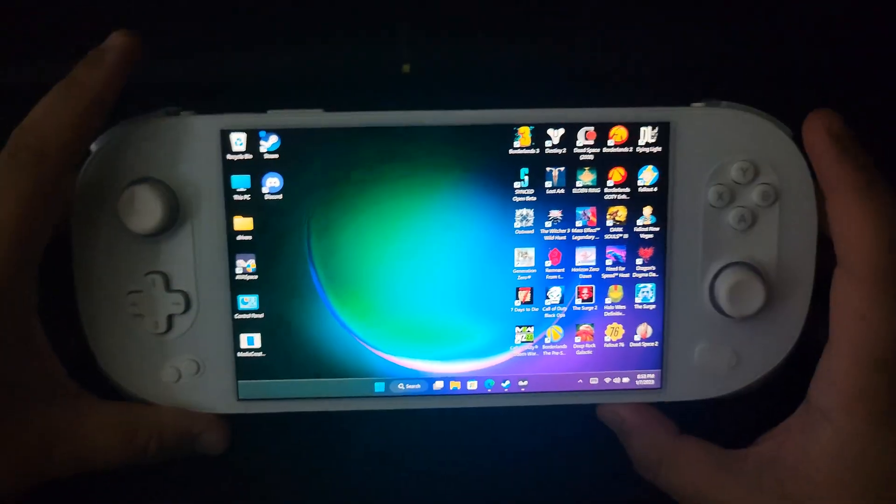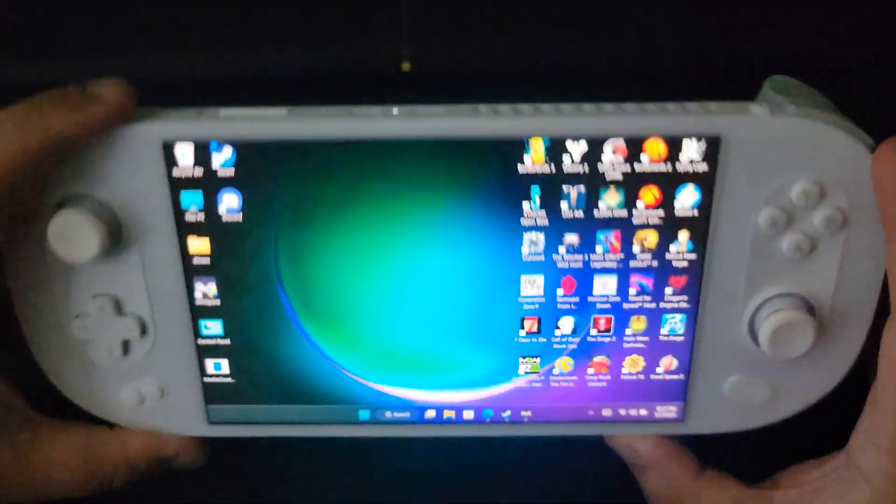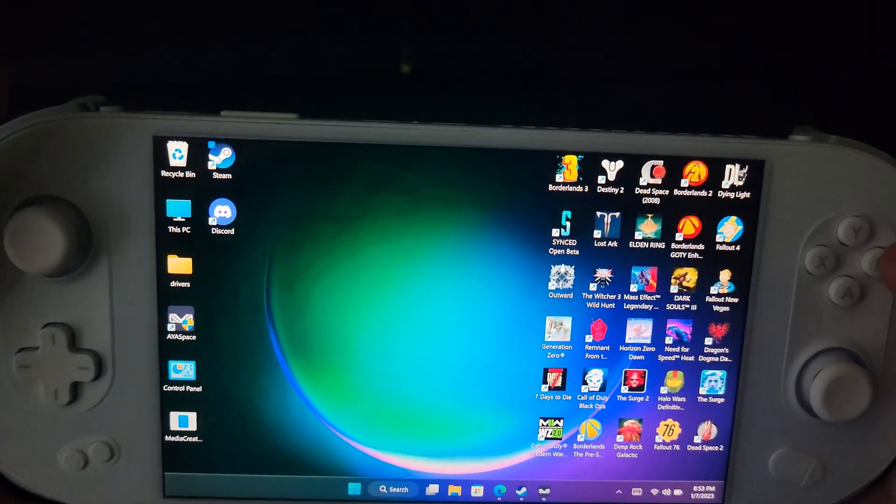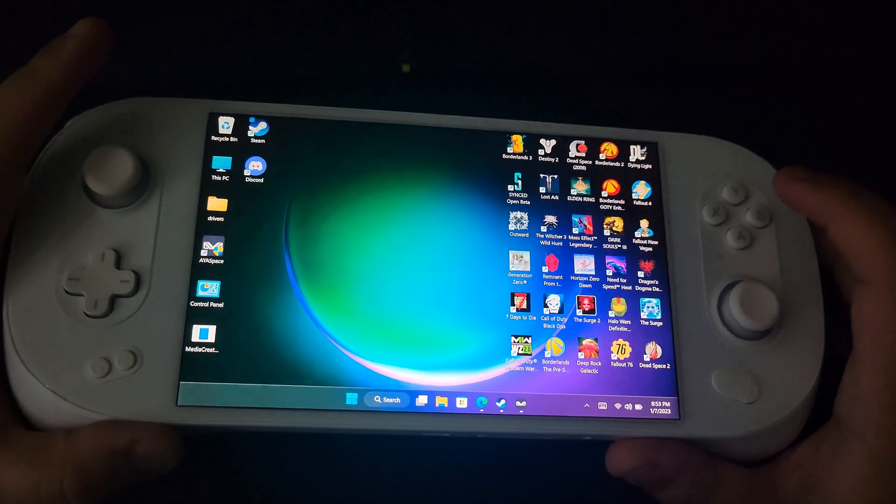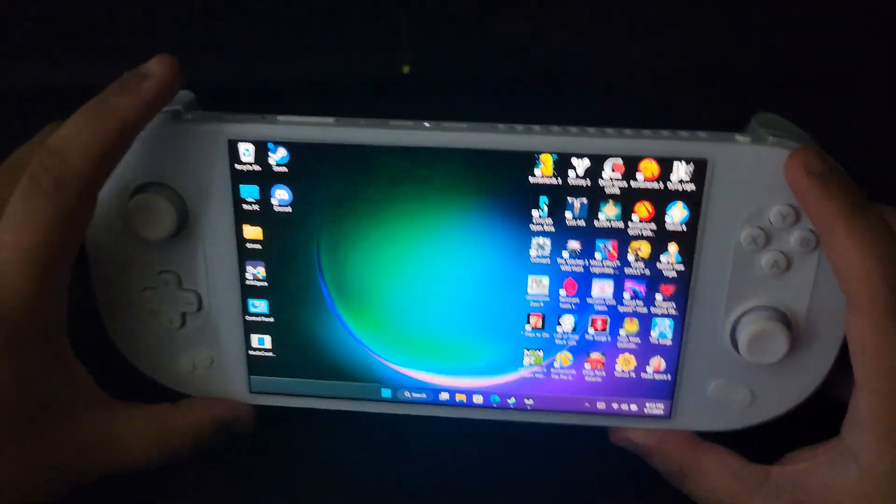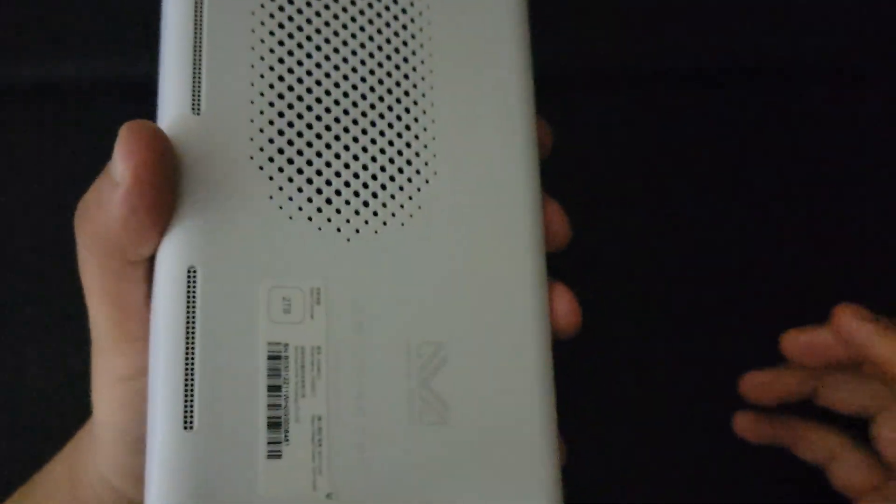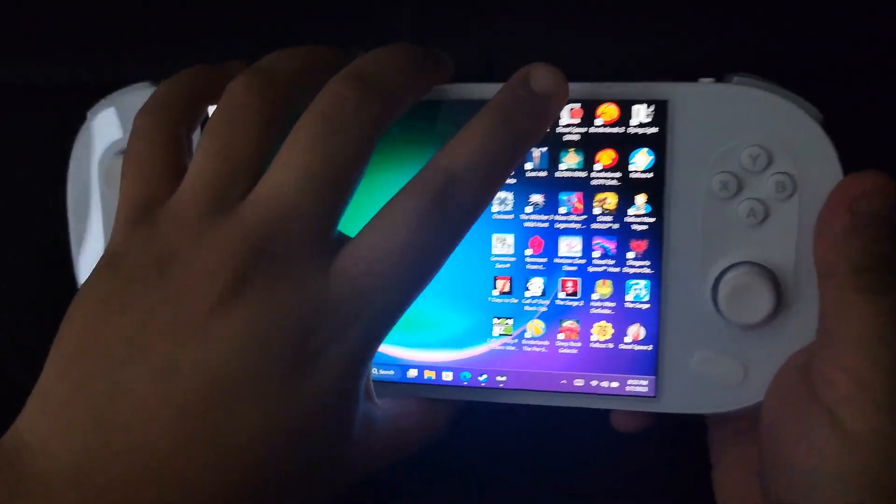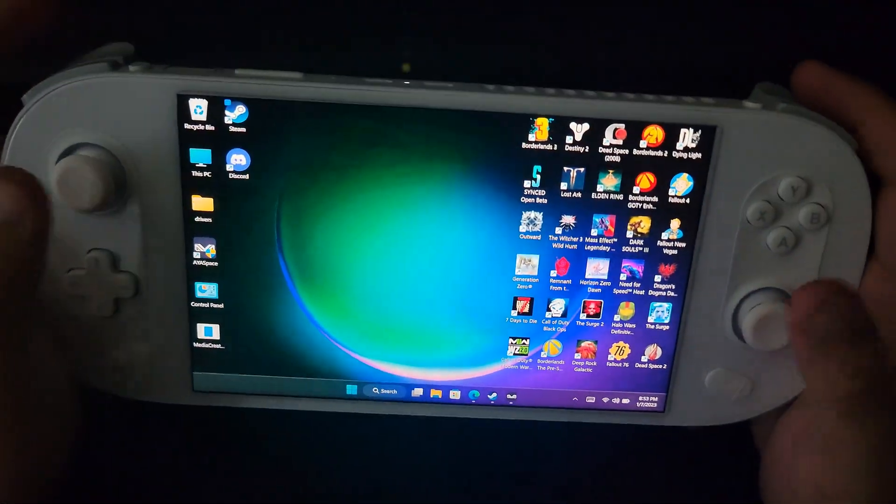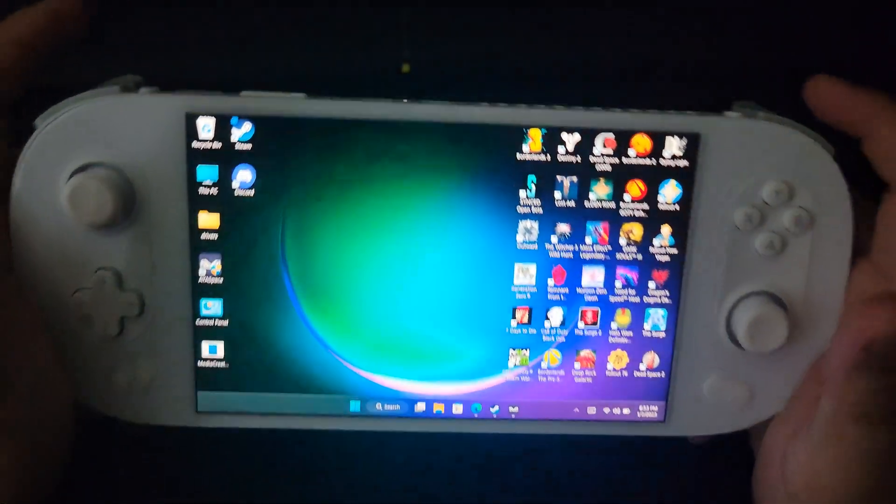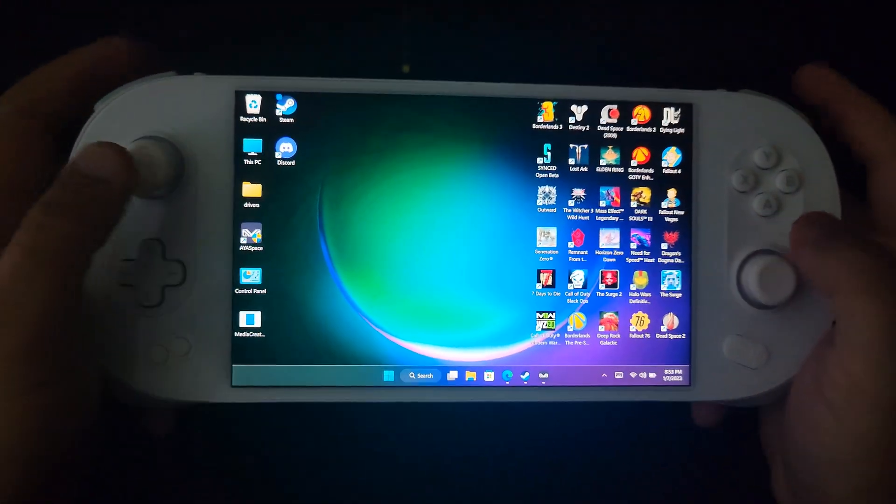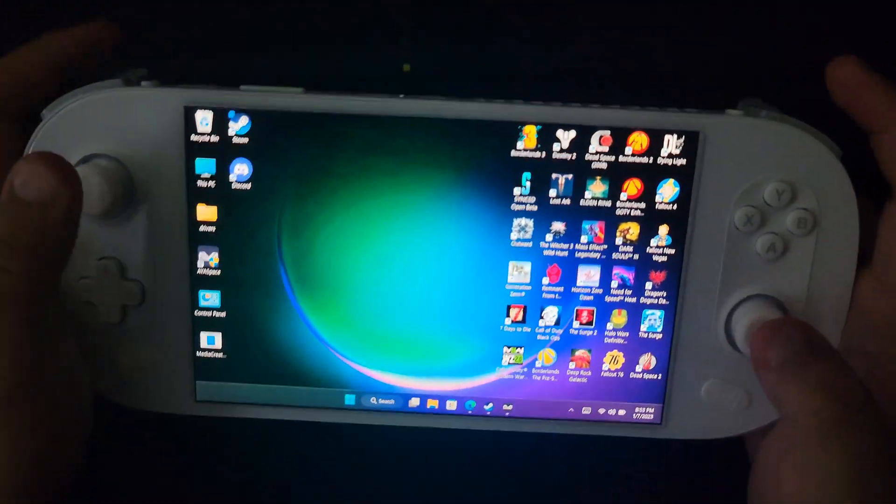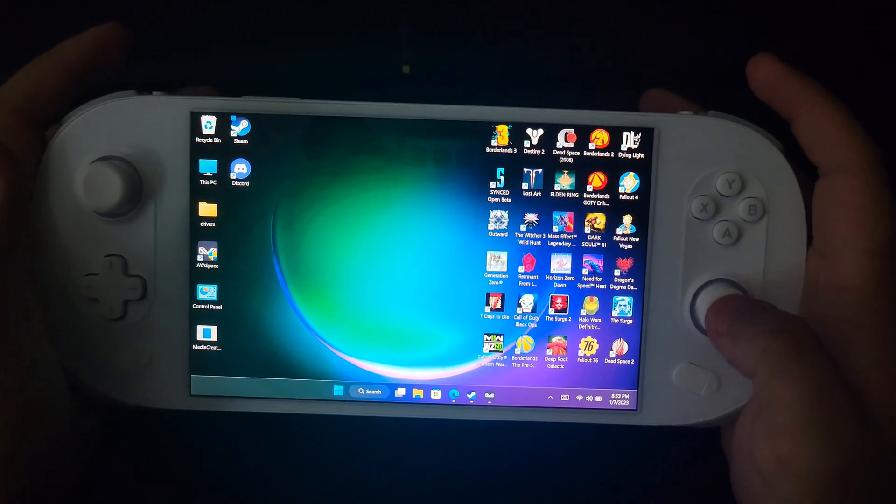Obviously I was worried as to the quality given that you're ordering this from China, but if I'm honest, this thing feels super premium compared to the Steam Deck. Don't get me wrong, the Steam Deck does not feel cheap by any means.